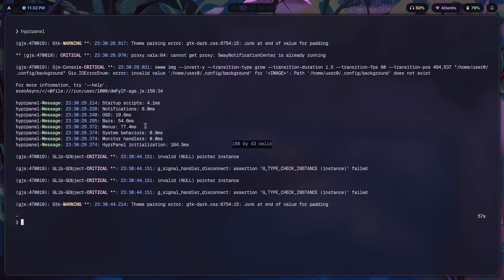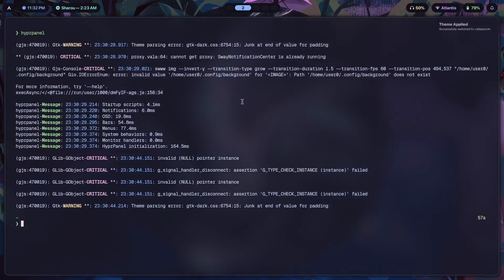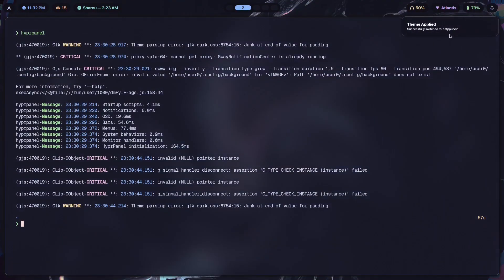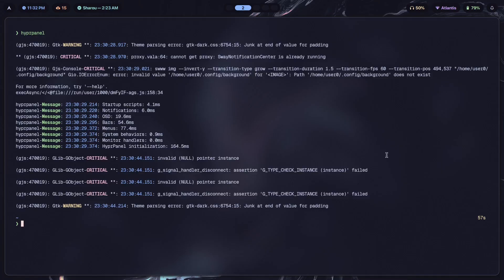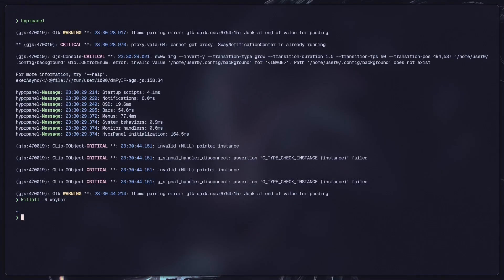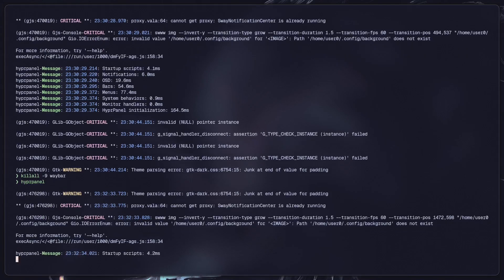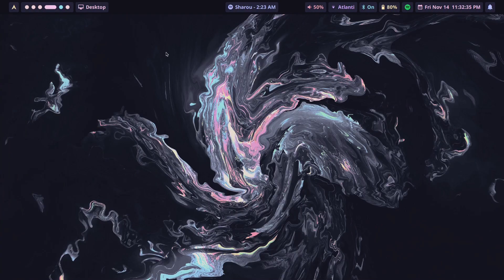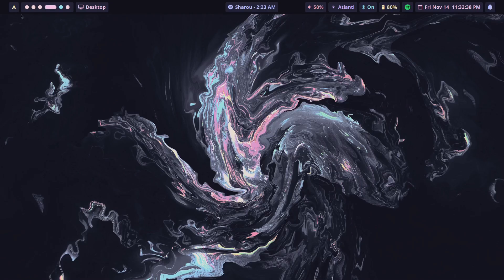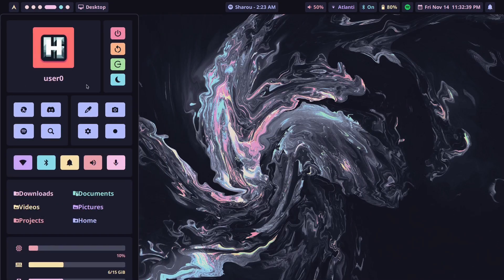Now as for HyperPanel itself, let's first of all switch the theme to Catppuccin just because the default theme is Catppuccin. It makes looking at things much easier and less jarring. After that's done, we'll have to kill Waybar and just open HyperPanel like so, and there you go.